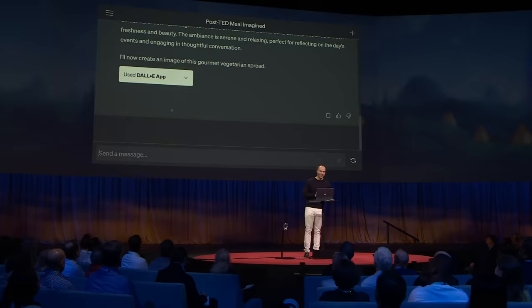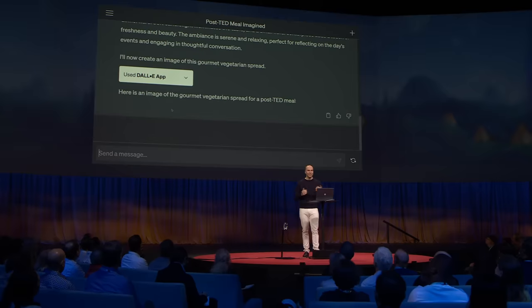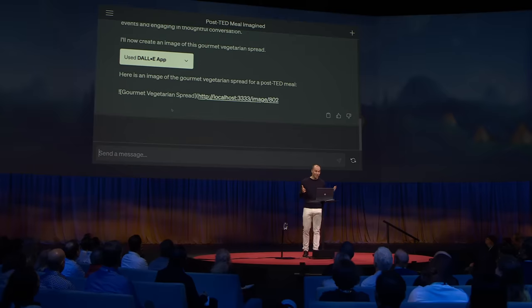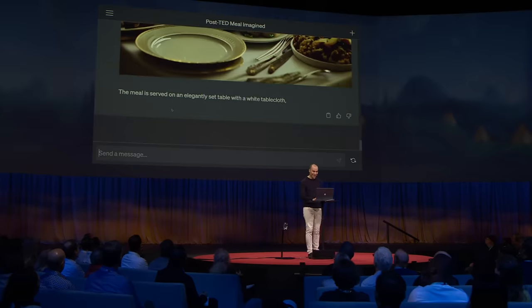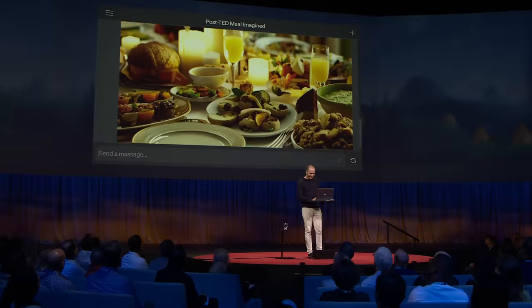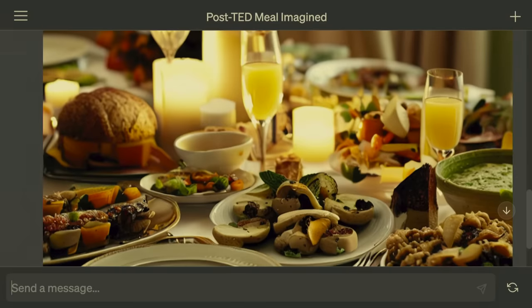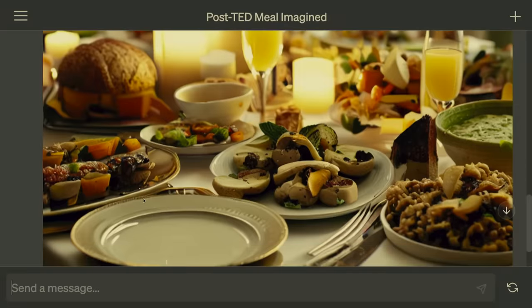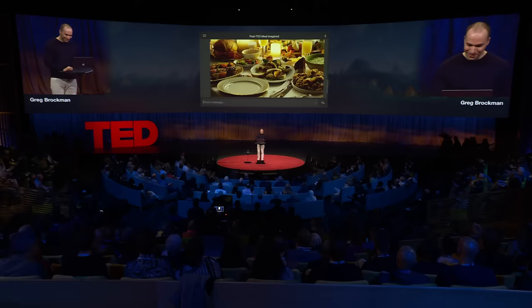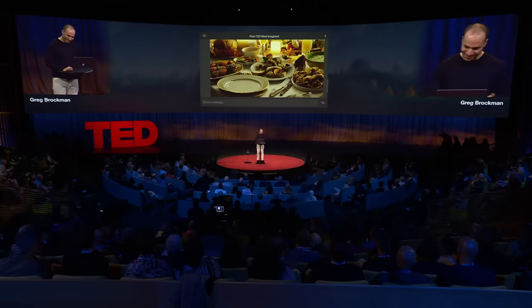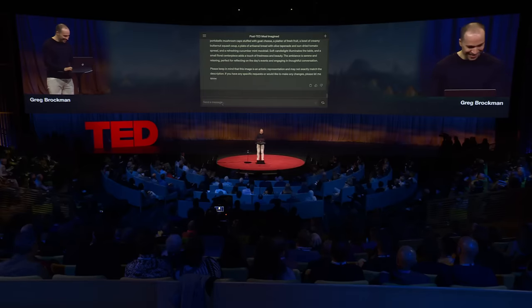This is all a live demo — this is all generated by the AI as we speak, so I actually don't even know what we're going to see. This looks wonderful. Now I'm getting hungry just looking at it.